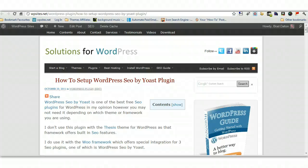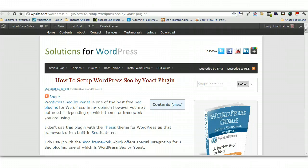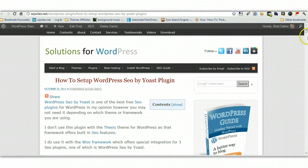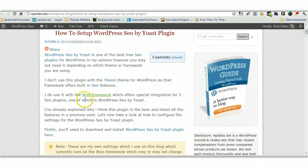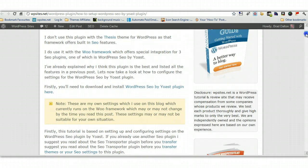Hi, Brad from WPSites.net Solutions for WordPress. Let's take a look at the WordPress SEO plugin by Yoast. This is one of the best all-in-one SEO plugins for WordPress. And I've written two extensive blog posts on it. This is the latest one, which is on the settings.